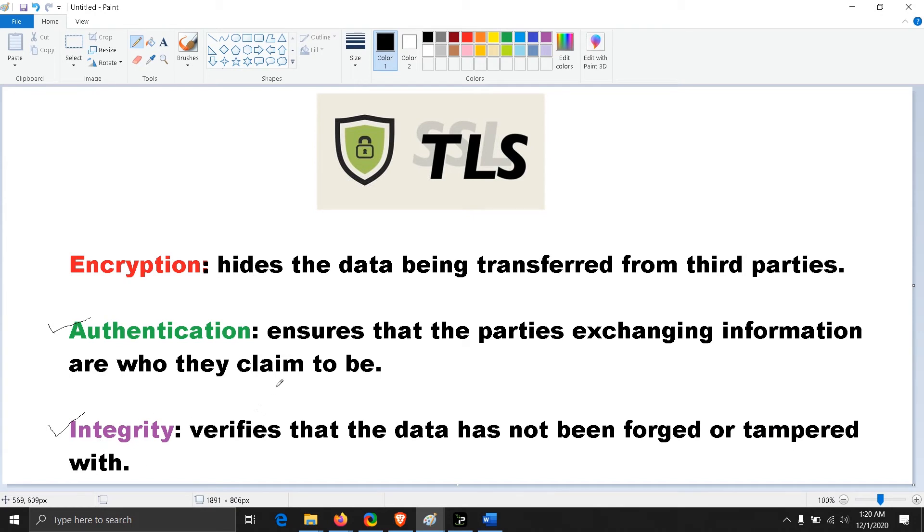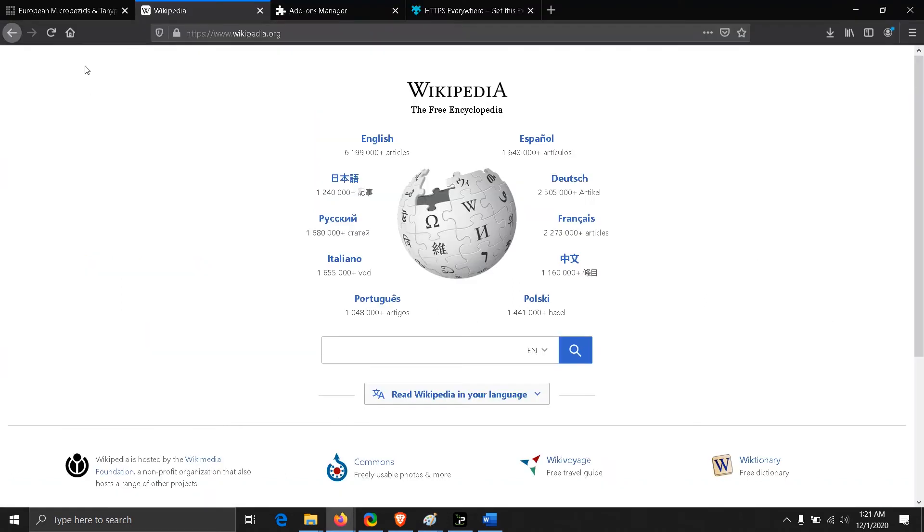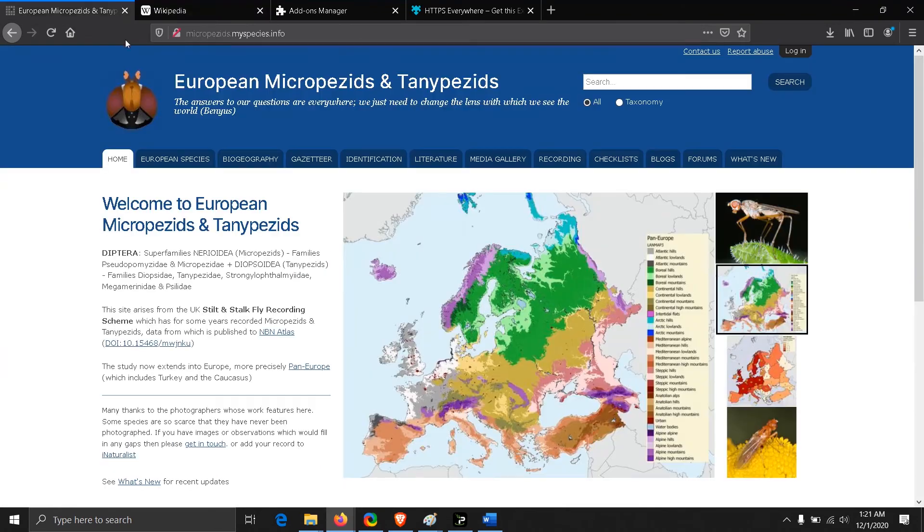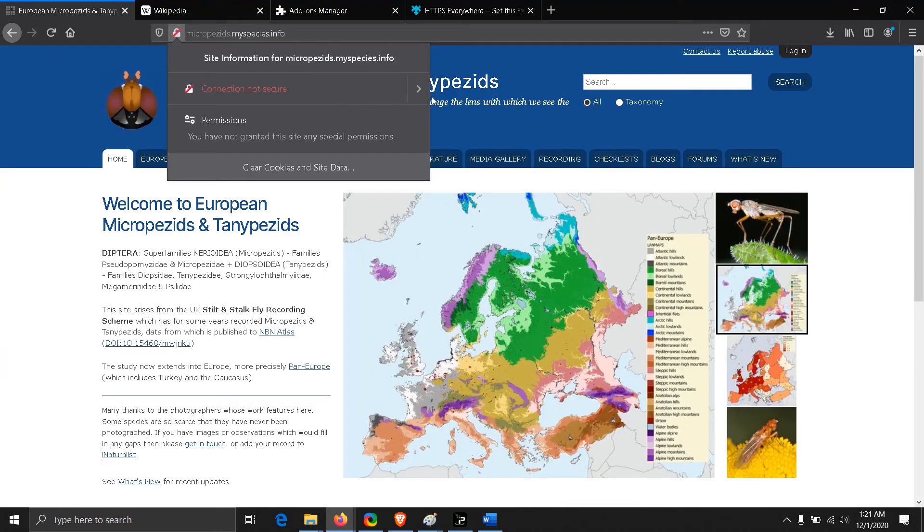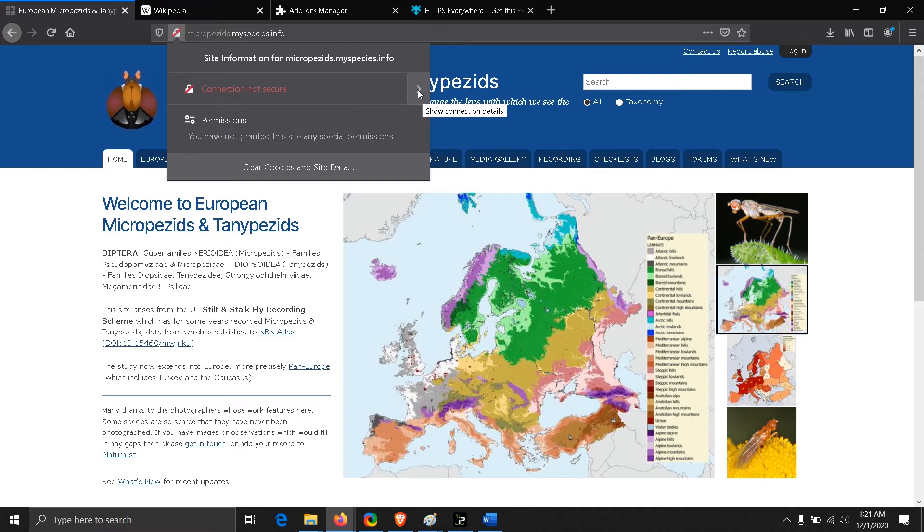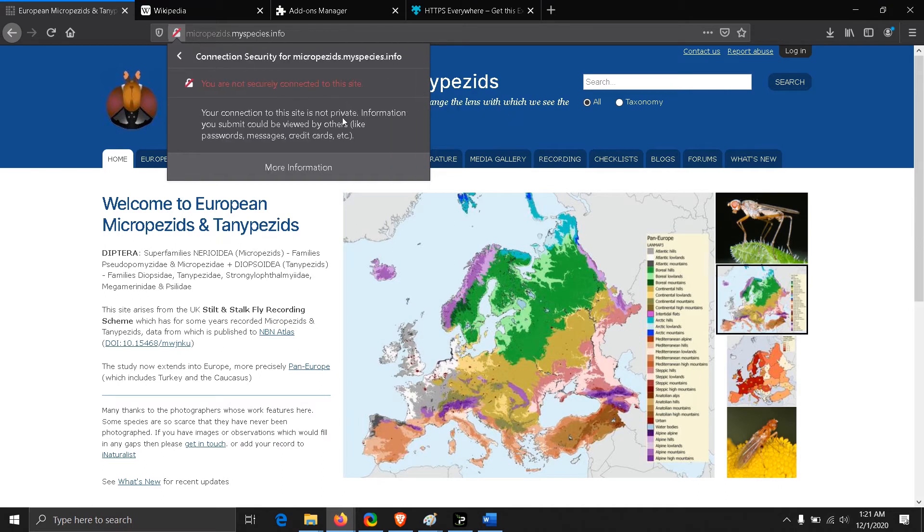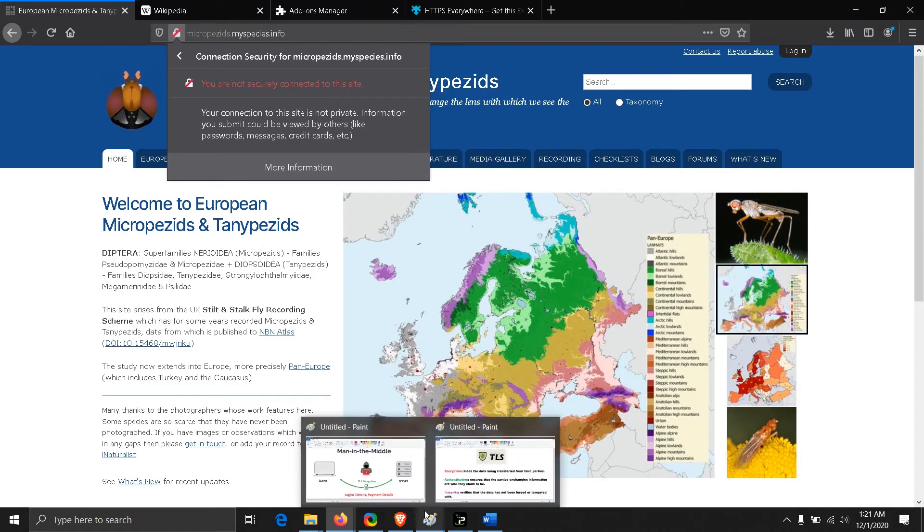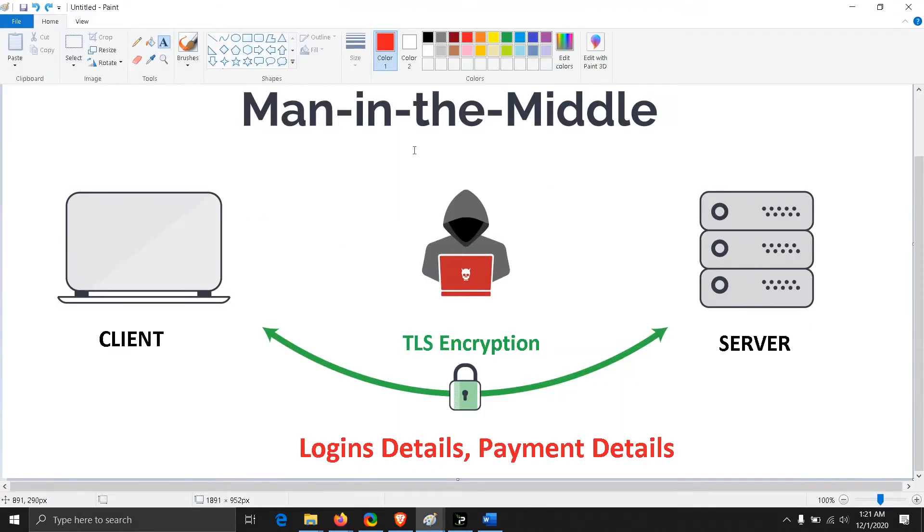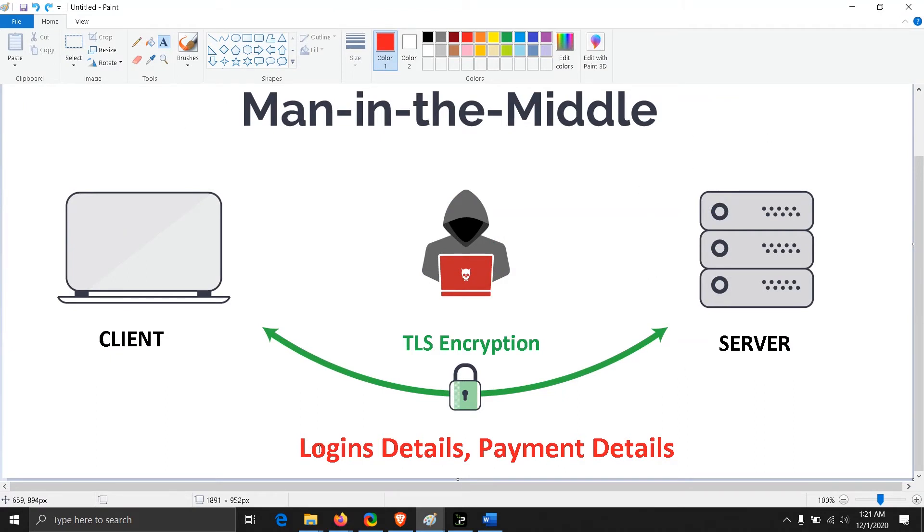This way, man-in-the-middle attacks are prevented using TLS encryption. This is basic standard practice to enable TLS encryption while making any web apps. That's why it is said not to give any kind of payment details or login credentials to HTTP sites because it can be monitored by other entities or any kind of man-in-the-middle attacks can be done.